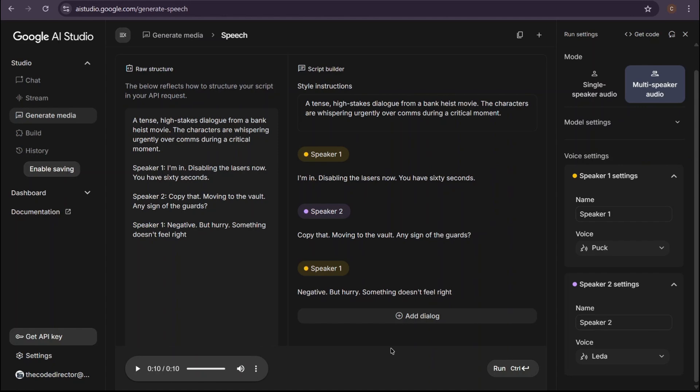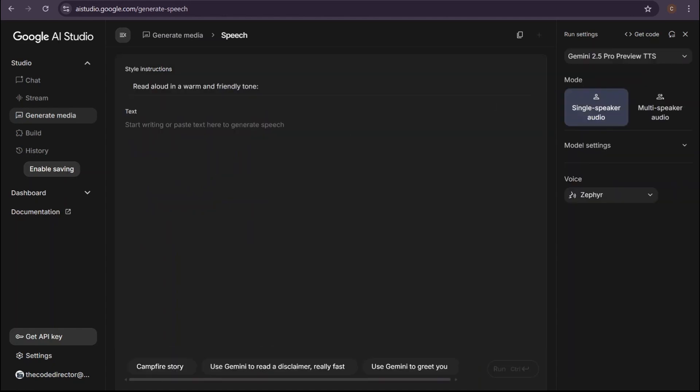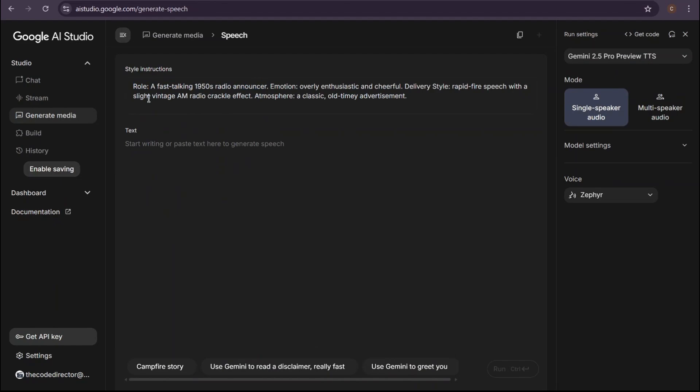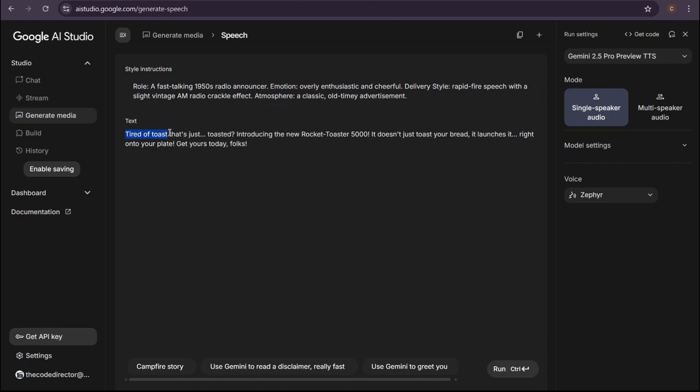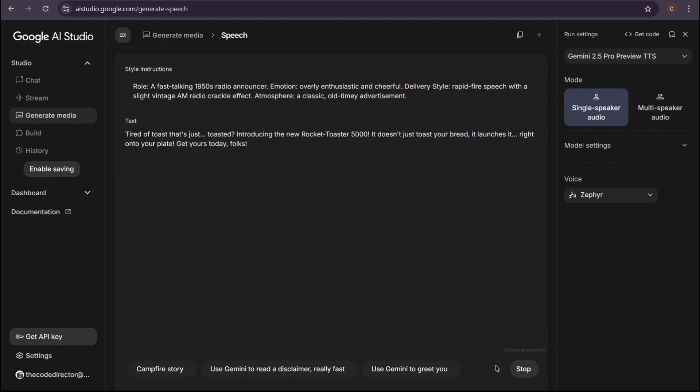I'll switch back to single speaker. For the style instructions, let's get creative with a unique prompt. Role: a fast-talking 1950s radio announcer. Emotion: overly enthusiastic and cheerful. Delivery style: rapid-fire speech with a slight vintage AM radio crackle effect. Atmosphere: a classic, old-timey advertisement. And for the text, a short, funny script: 'Tired of toast that's just toasted? Introducing the new Rocket Toaster 5000. It doesn't just toast your bread. It launches it right onto your plate. Get yours today, folks.' Okay, let's run it.